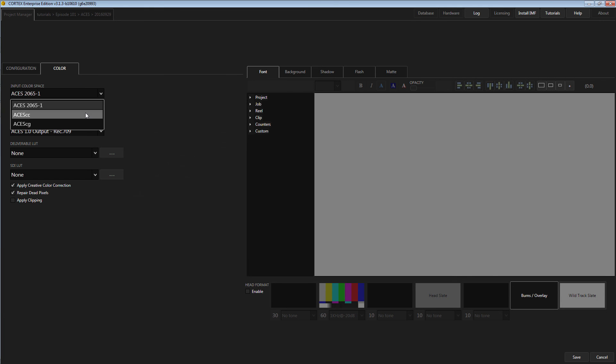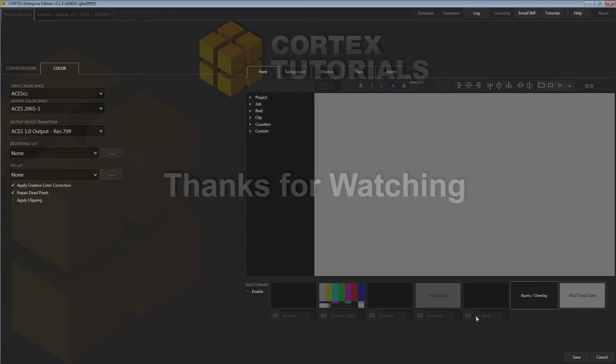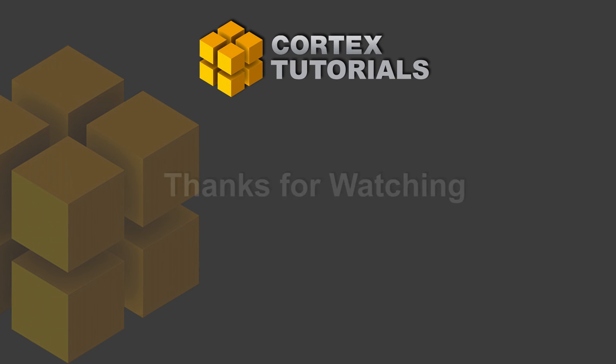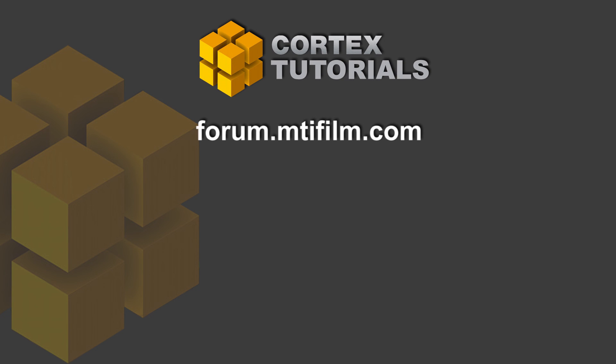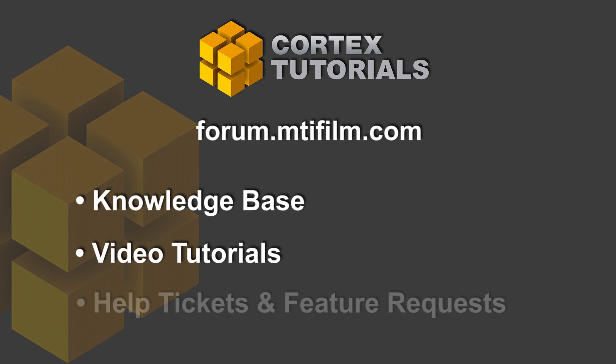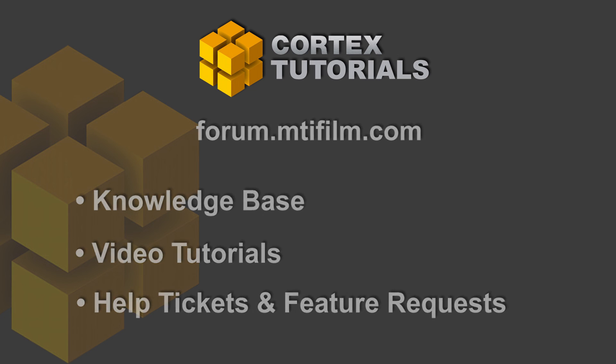And that is how Cortex works with ACES. For more tutorials and helpful information, please check out forum.mtifilm.com, which is our support portal, featuring a knowledge base, video tutorials like this, and the ability to submit help tickets, updates, as well as request features or updates.